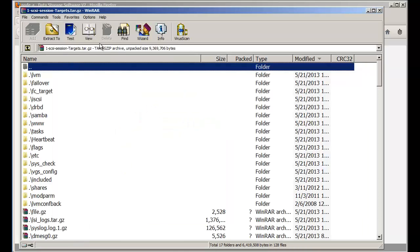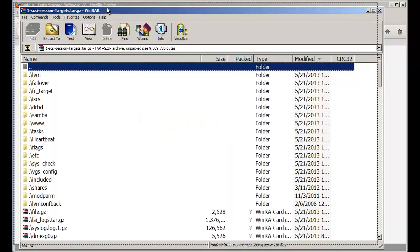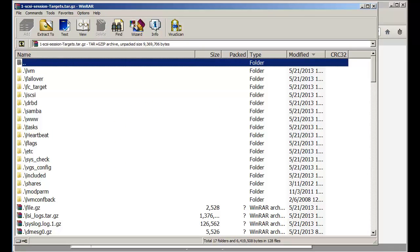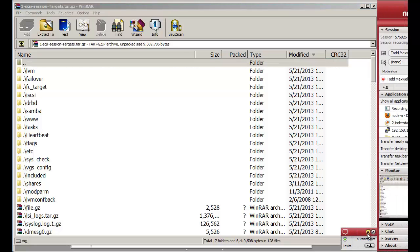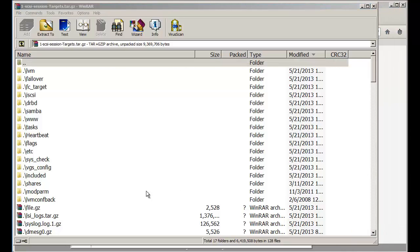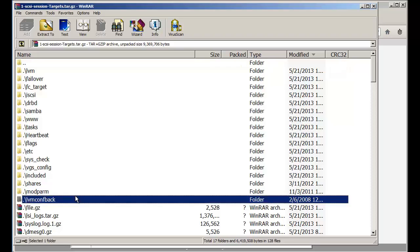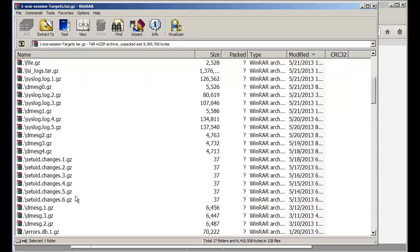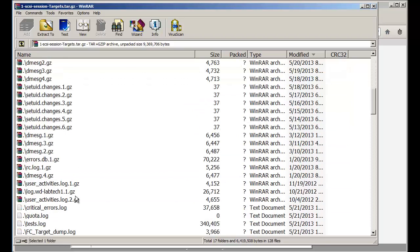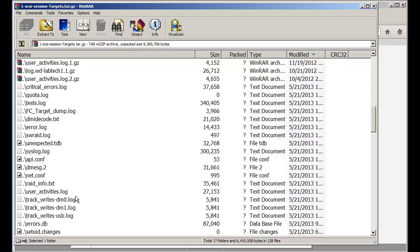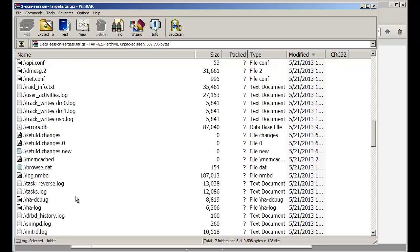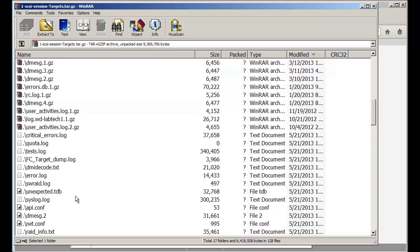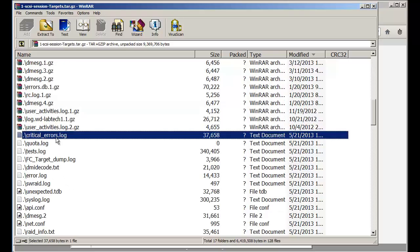I'm using a Windows WinRAR program. You can see there's just a plethora of log files. How do you know which one to look at? Well, when we get a support case, one of the main logs we look at is the critical errors log.